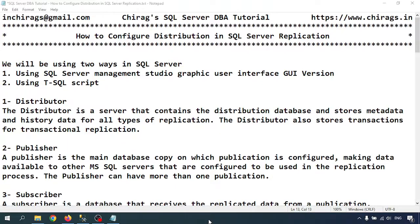Hello everyone, welcome to Chirac's SQL Server DBA tutorial. In this video, we are going to learn how to configure distribution in SQL Server. We will be using two ways: the SQL Server Management Studio graphical user interface, and second, using a T-SQL script.